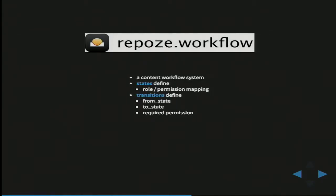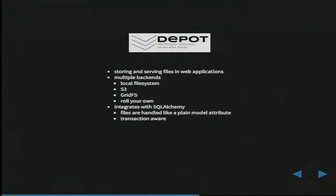repose.workflow is another package from the Pylons ecosystem — a content workflow system that supports the concepts of states and transitions. States define roles-to-permission mappings, and transitions define transitions between these states and the circumstances in which they might be executed. This package allows us to implement the complete feature set that we had in Zope earlier. Depot is another giant that recently made it into COTI — there's a talk about it tomorrow, so visit that one.